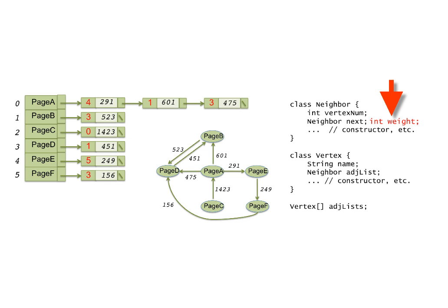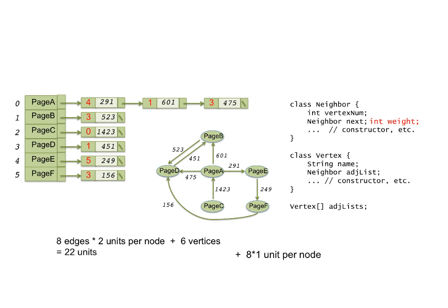The space utilization now increases by 8 units, one unit per edge for the weight field, for a new total of 22 plus 8 or 30, while the matrix is still 36 units, because the same array cells now hold weight numbers or negative ones instead of booleans.